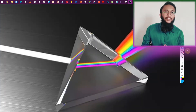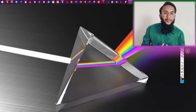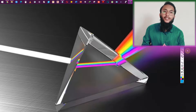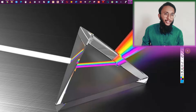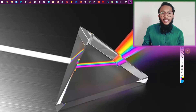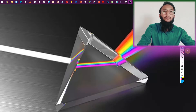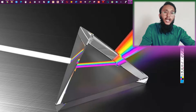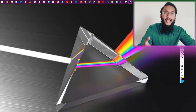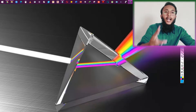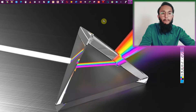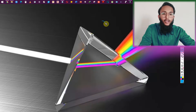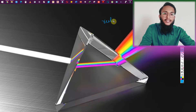To learn about the dispersion of light through a glass prism, we must first look at the refraction of light through a glass prism. Before that, we should see what a prism is. A prism is a solid with three rectangular surfaces and two triangular surfaces.